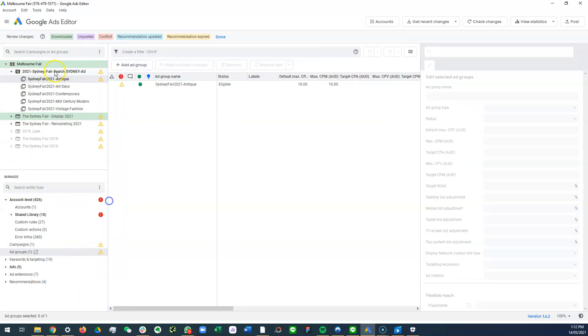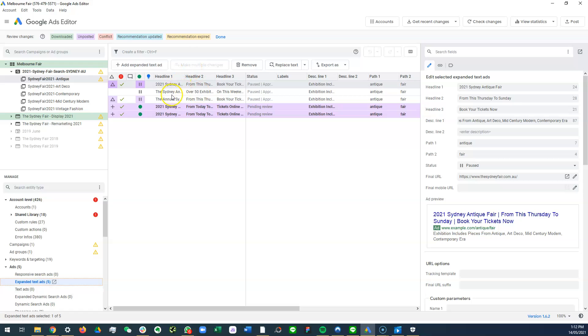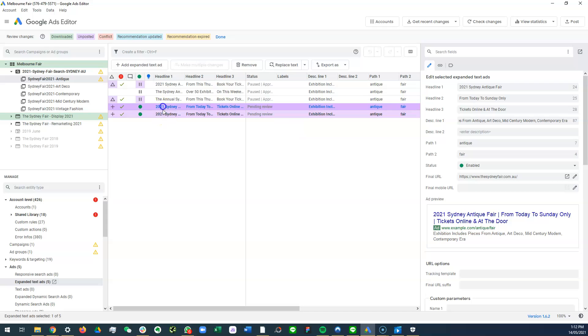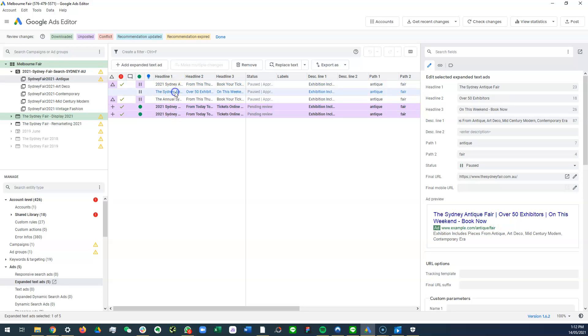Okay, we want to edit the text ads. So we go to ads here, expand the text ads. So you have ads here. So there's some new ads that are running right now. From this Thursday to Sunday, book your tickets now. Tickets online at the door. Public executors, book your tickets now. And then at the door.